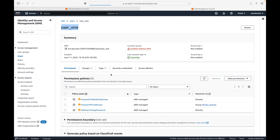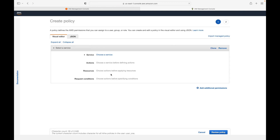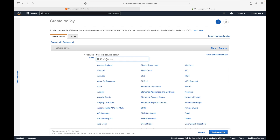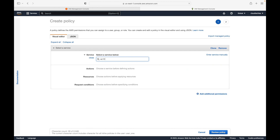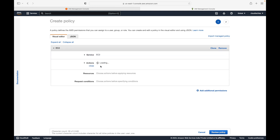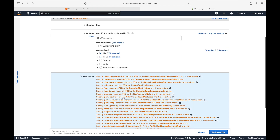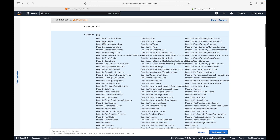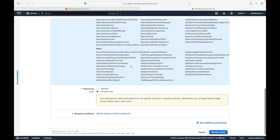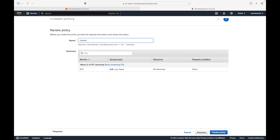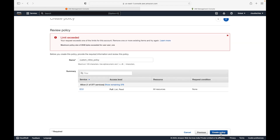Let's click on 'Create inline policy.' Everything remains the same — here we will specify the service for which we want to give access. Let's say I want to give access to the EC2 service, and under EC2 we choose what actions to allow. I'll allow list access and read access, and for resources we'll go with all resources. Then we review the policy and give it a name — let's call this 'custom inline policy.'